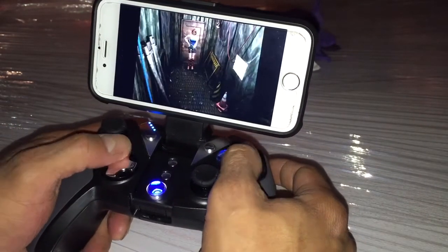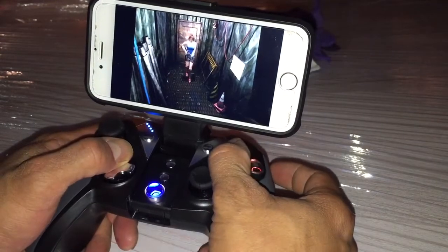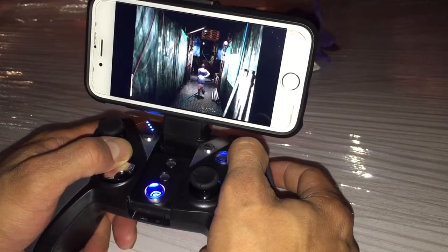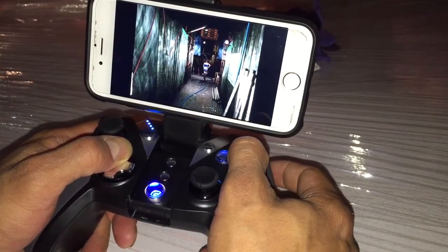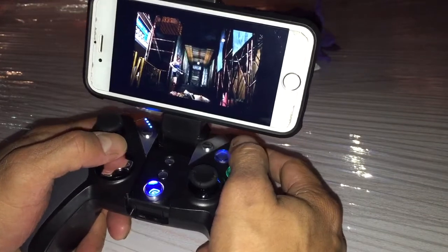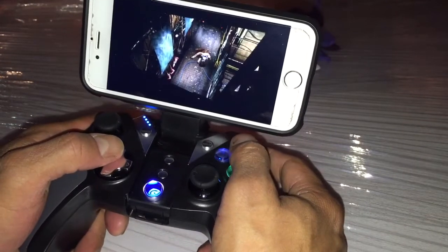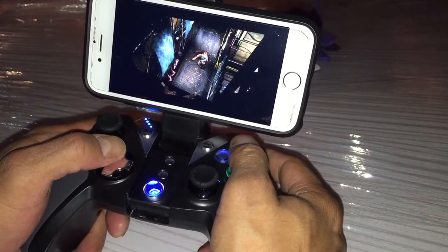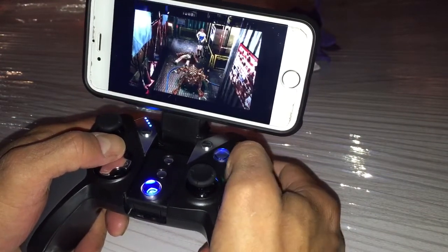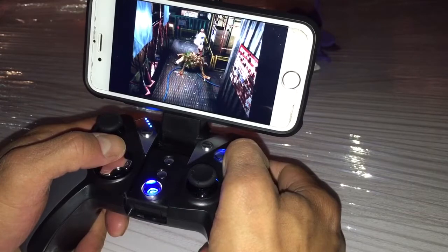Here I am playing Resident Evil on an iPhone with a gamepad. Pardon the scandal, I'm at work and it's all volume.